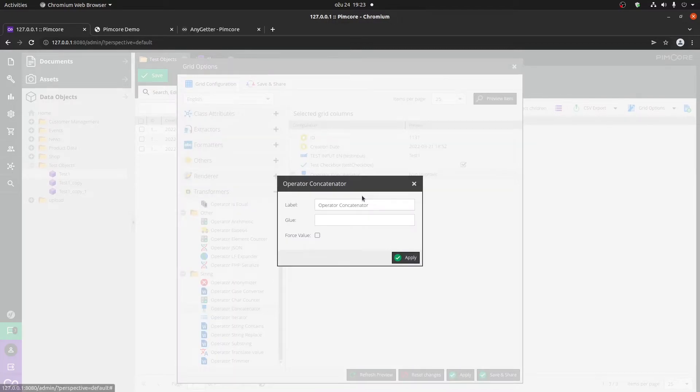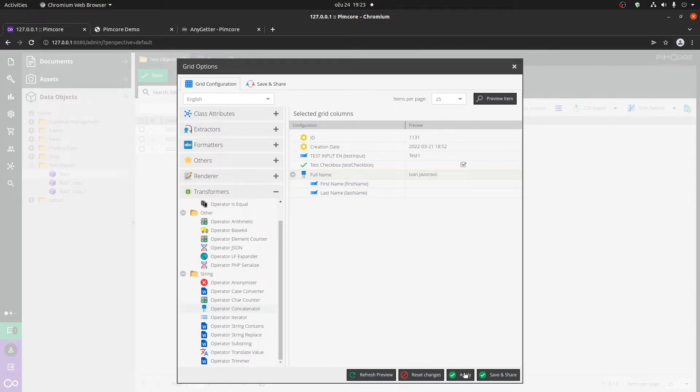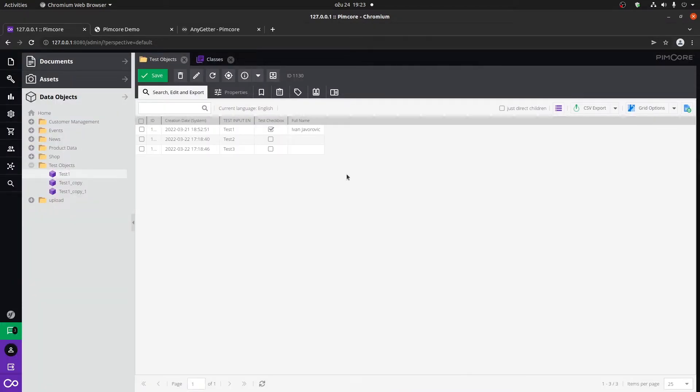You can also edit this and call it a full name so that the name of the column will actually be called full name. Click apply and now you can see that we have a new column called full name that combines the first and last names.